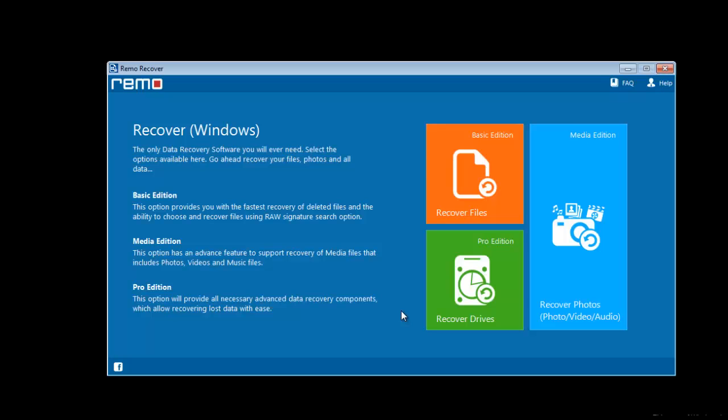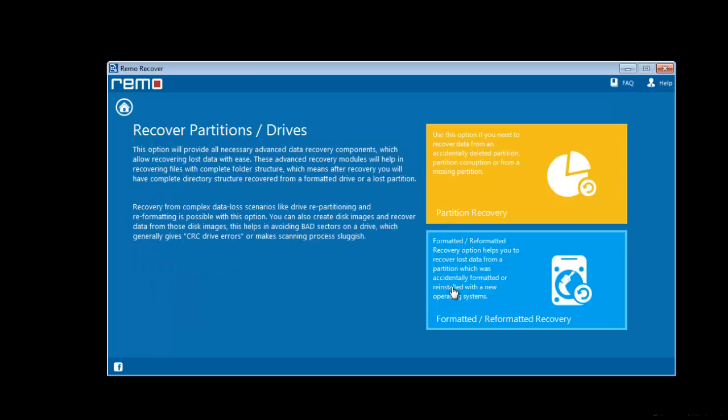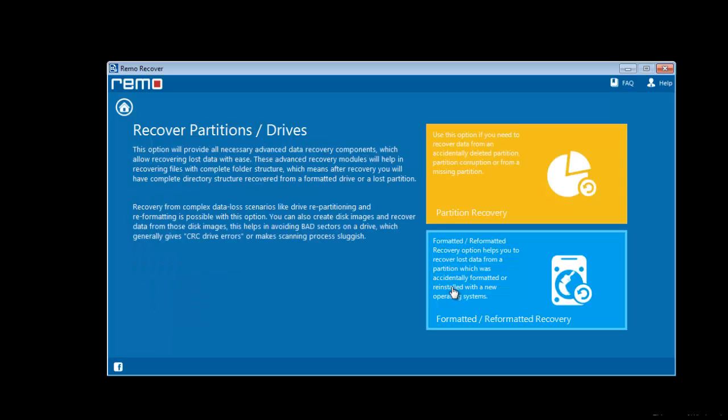Upon launching the tool on computer, you will get three different options. Among them select the option recover drives. Now select the formatted reformatted recovery.